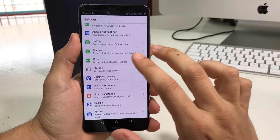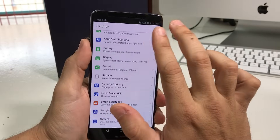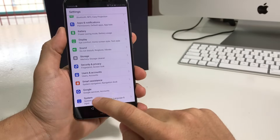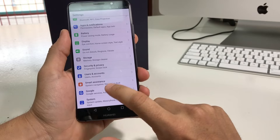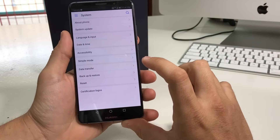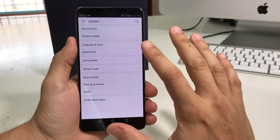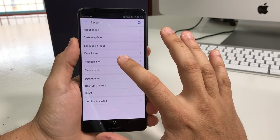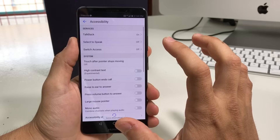Here with two fingers you're going to scroll down to the last option, System — select it and double tap it. And then here we're going to select Accessibility and double tap it.